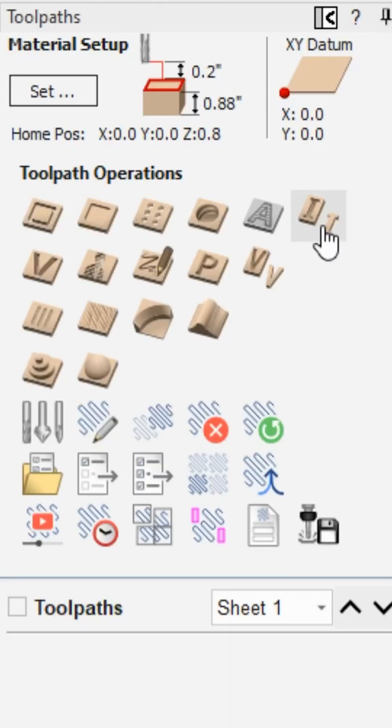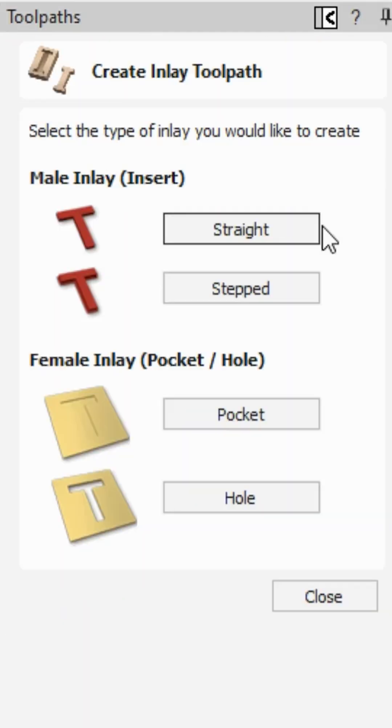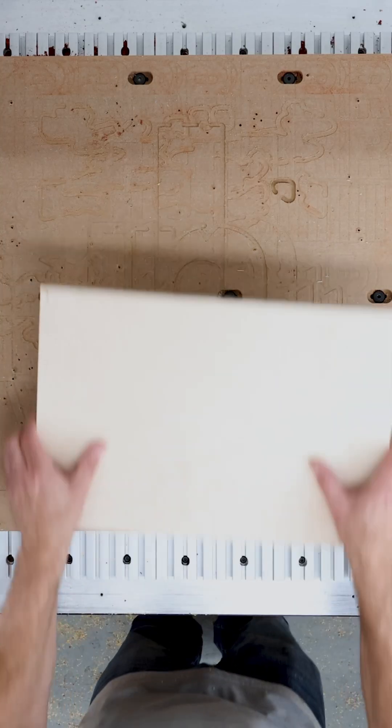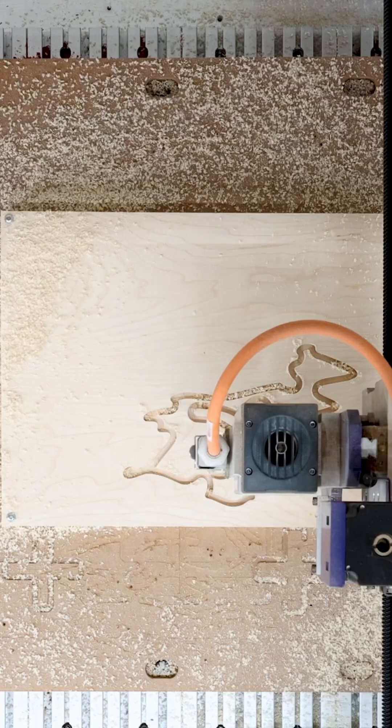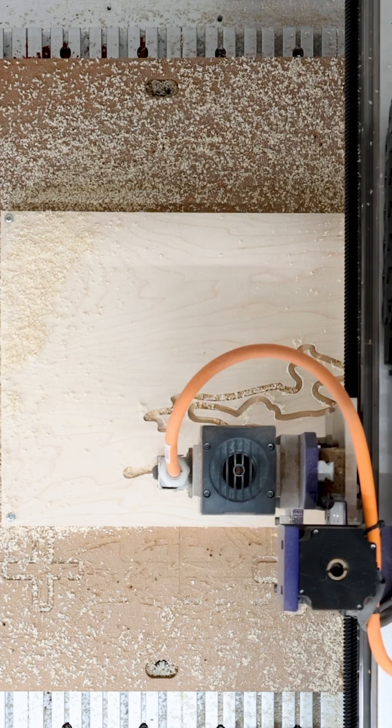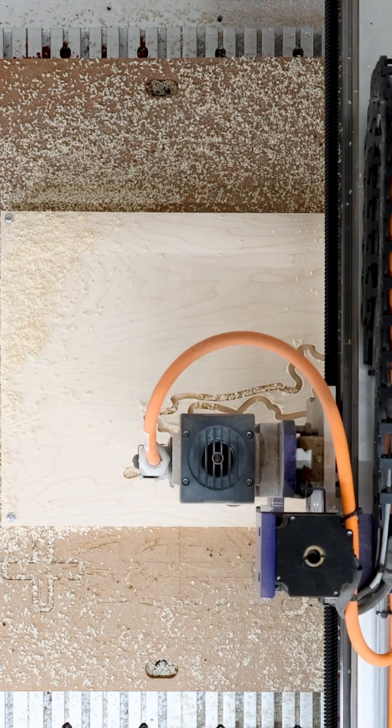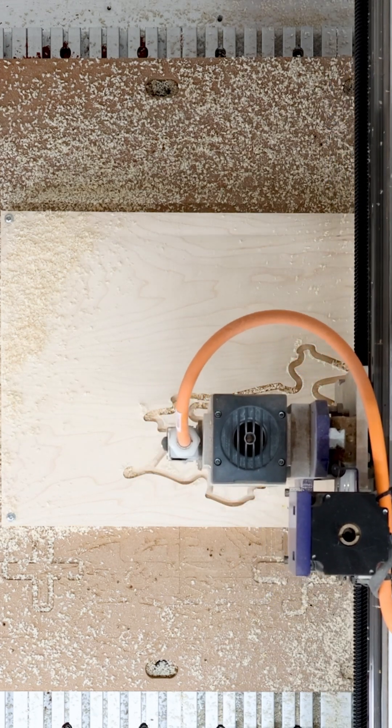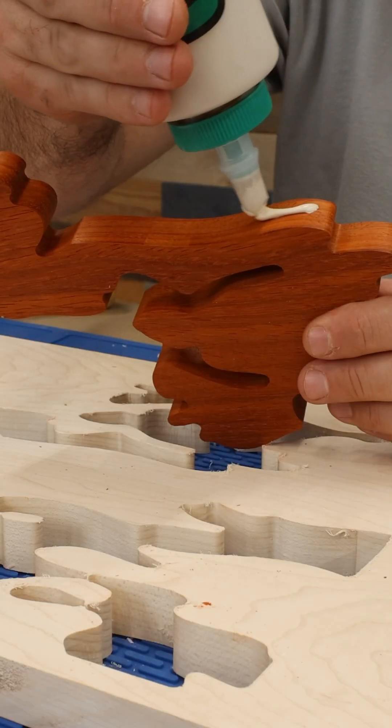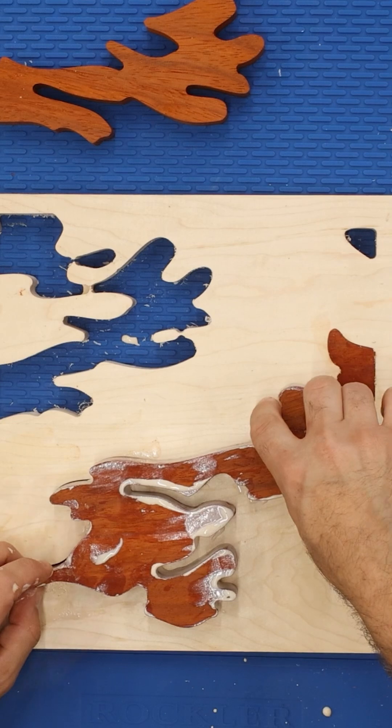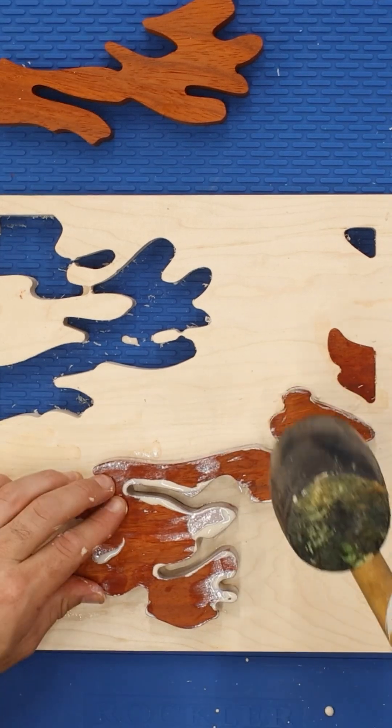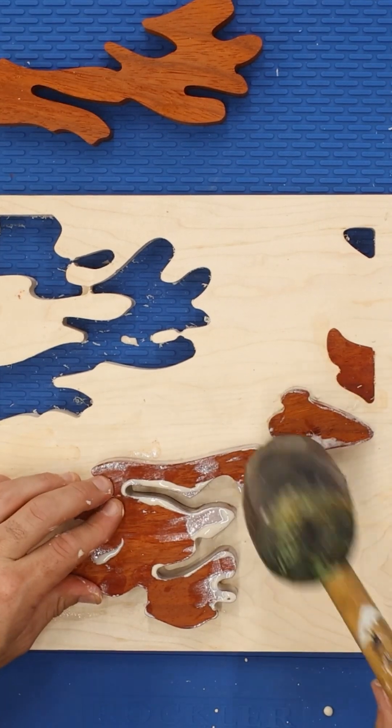And when that's finished, we'll use the inlay toolpath again to cut out a few holes in a glued up maple panel. The inlay toolpath compensates for the tool radius by rounding off sharp corners, allowing each insert to fit into each hole.